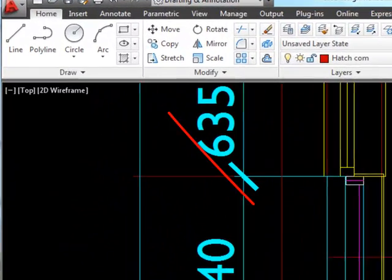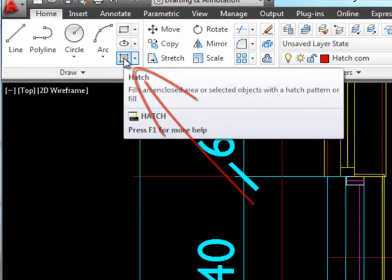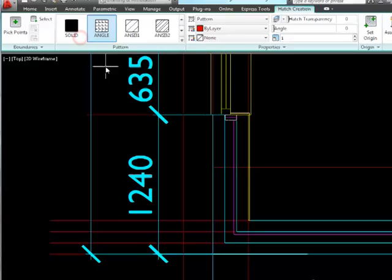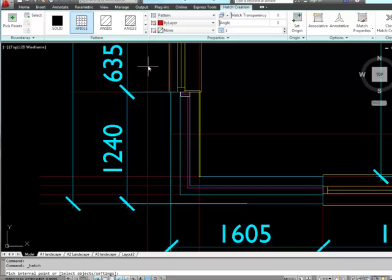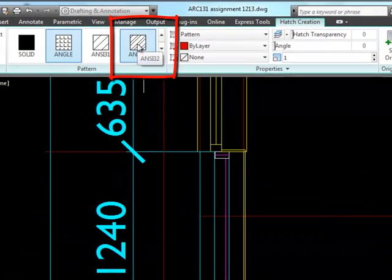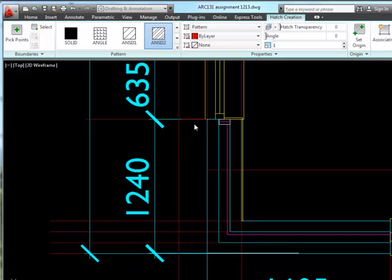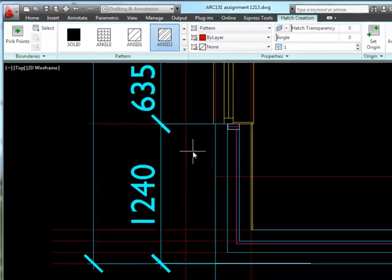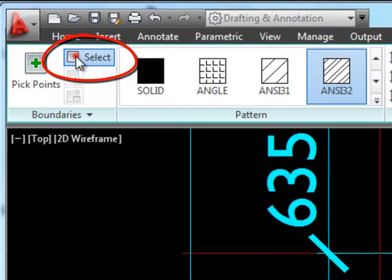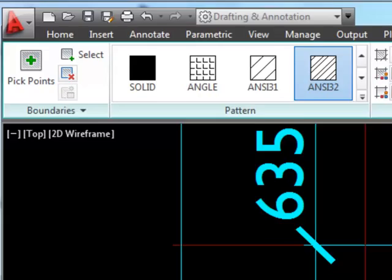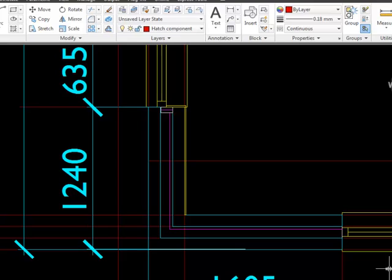I now need to click on the hatch button here. That opens me up the hatching ribbon. Brickwork is designated by a double diagonal line so that would be this one here. I'll click on that and then I can either click in a space or if I go to select I can select a boundary edge to put my hatch in.